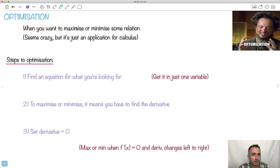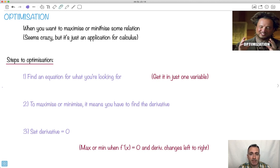So if we want to optimize something, what we mean is we want to maximize or minimize some equations. So let's say we've got something like speed, or volume, or cost, or something like that. We want to try to find out what conditions give us the maximum or the minimum, which is really important because we can do this for a lot of different situations that might actually help us.